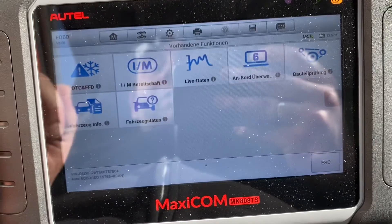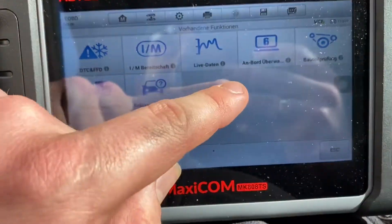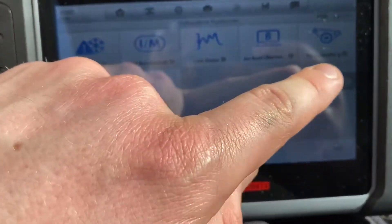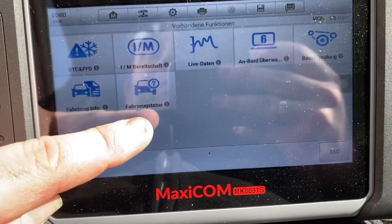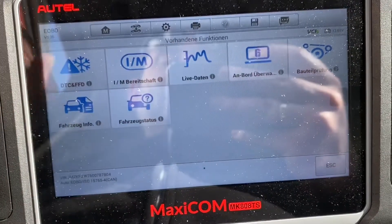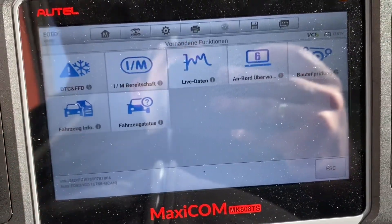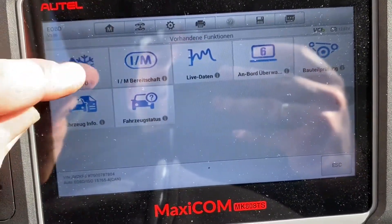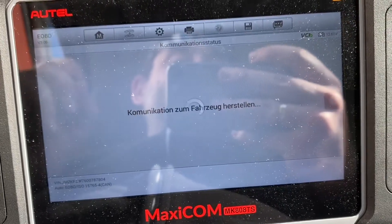Now your device has a couple of information sections: car information, parts, live diagnostic data, and DTC.